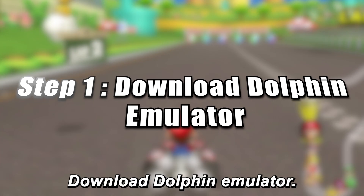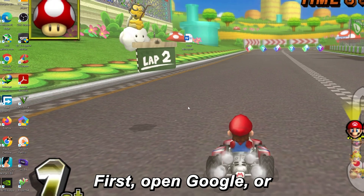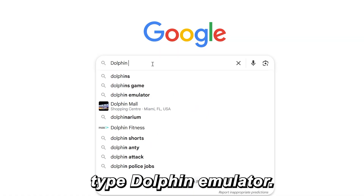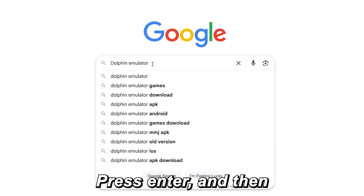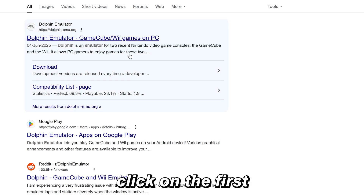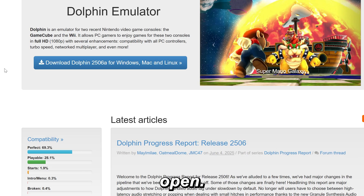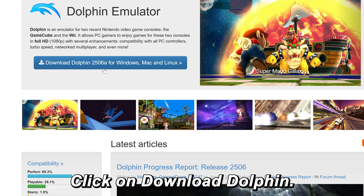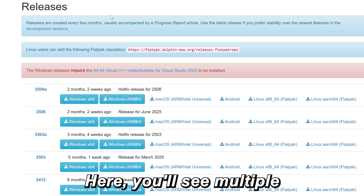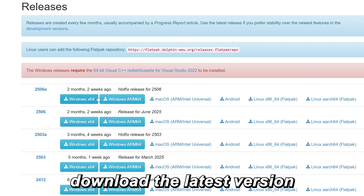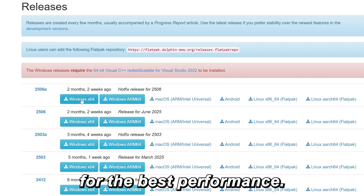Step 1: Download Dolphin Emulator. First, open Google or any search engine and type Dolphin Emulator. Press Enter and then click on the first link. A new page will open — click on Download Dolphin. Here, you'll see multiple versions available, but always download the latest version for the best performance.